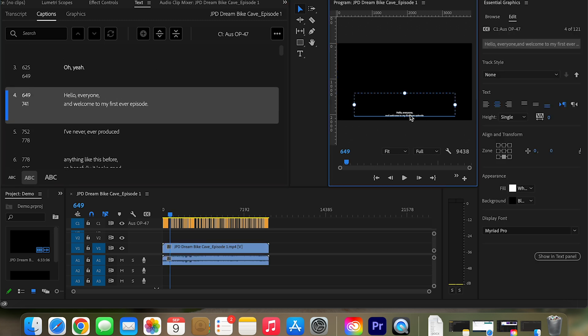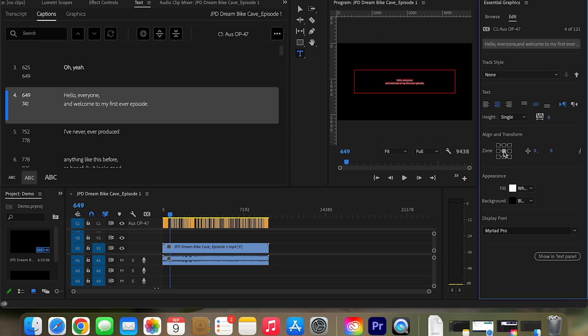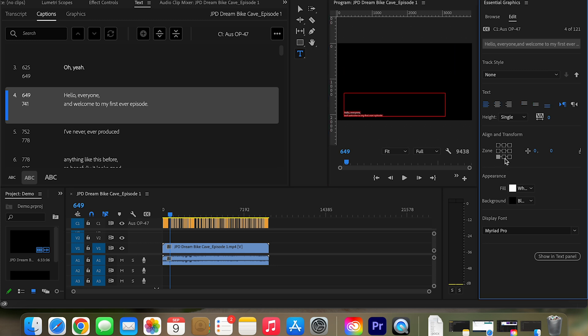The other thing is sometimes you can also change the location of where you want the caption to show up. There we go. But I like mine just there with the standard thing is.